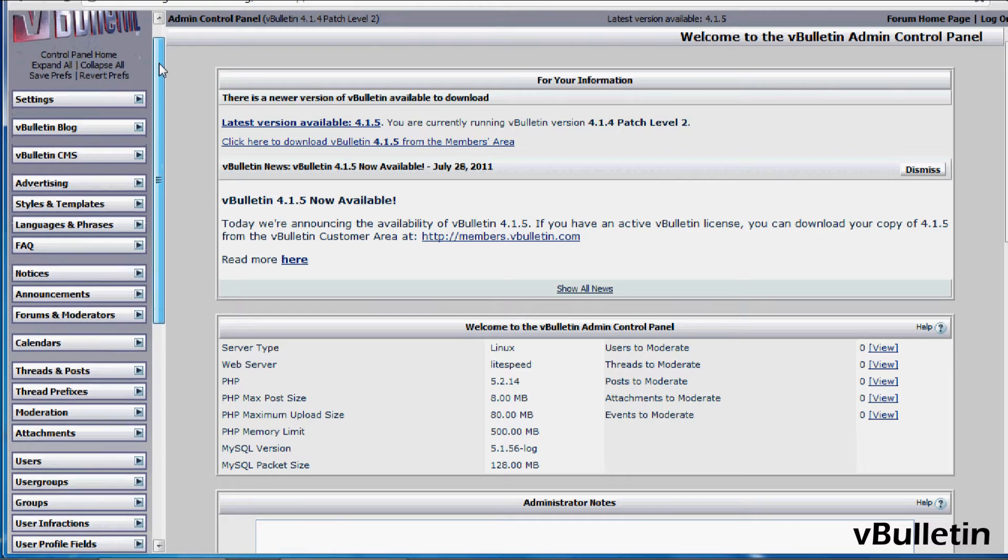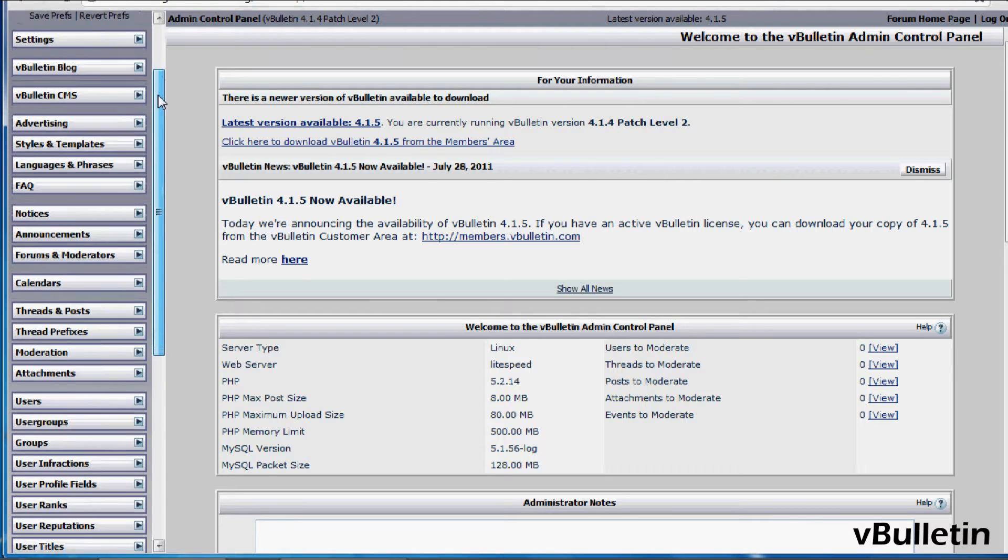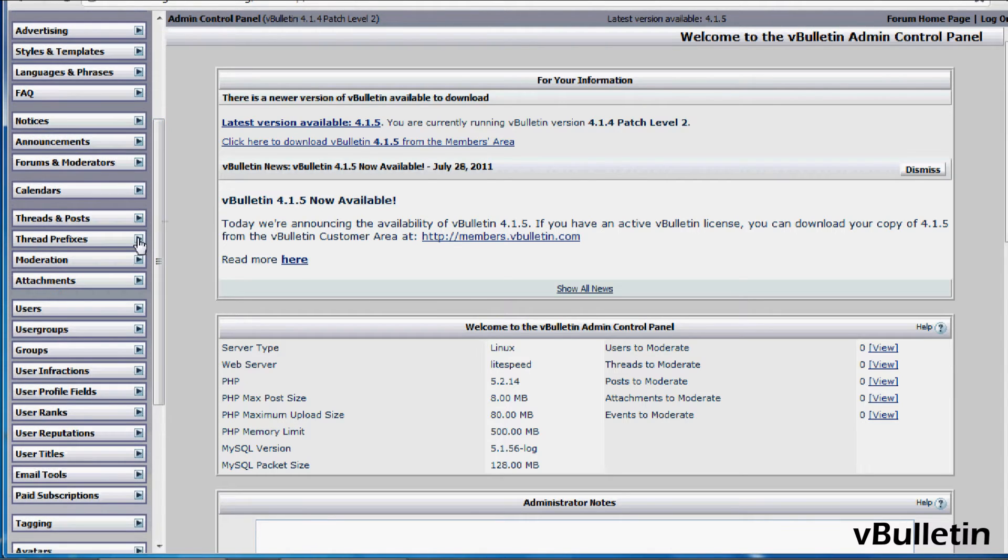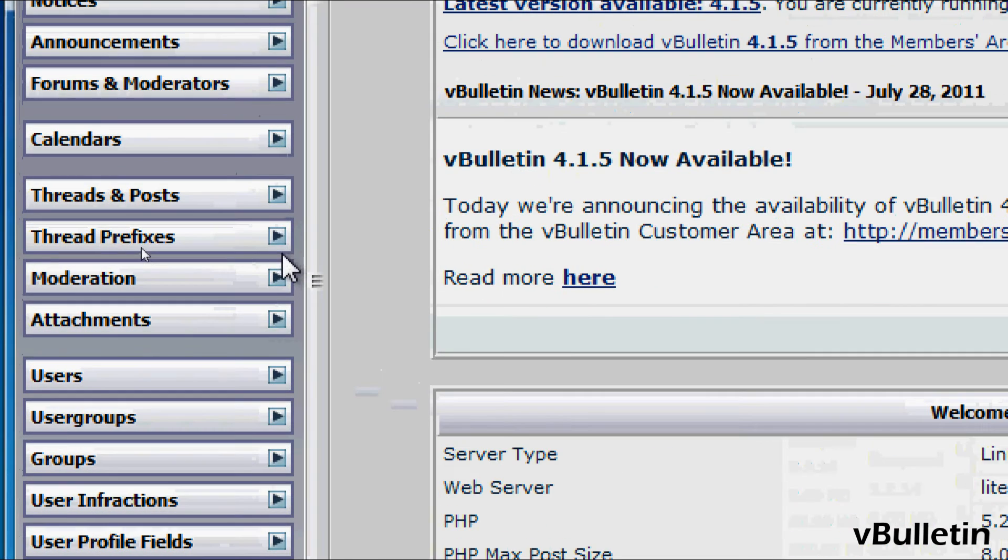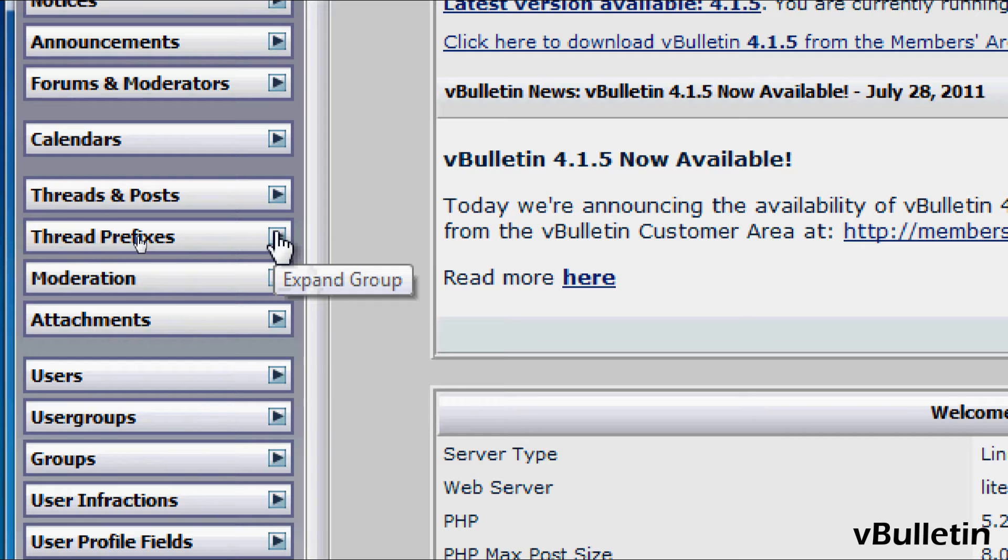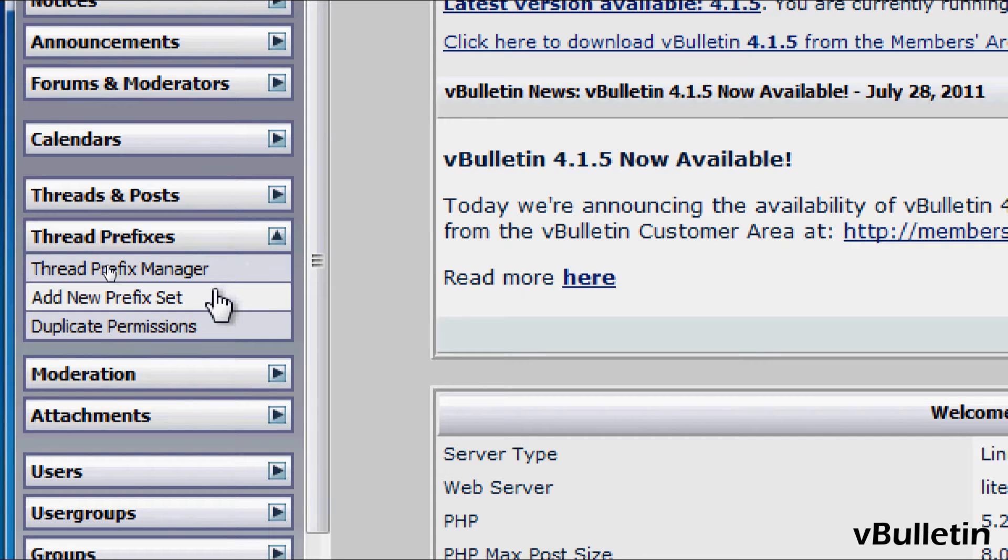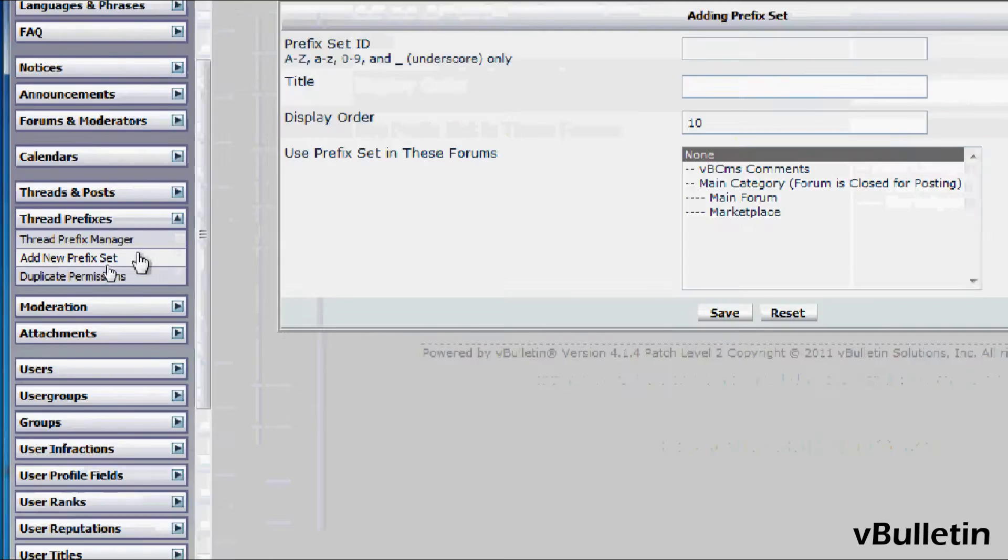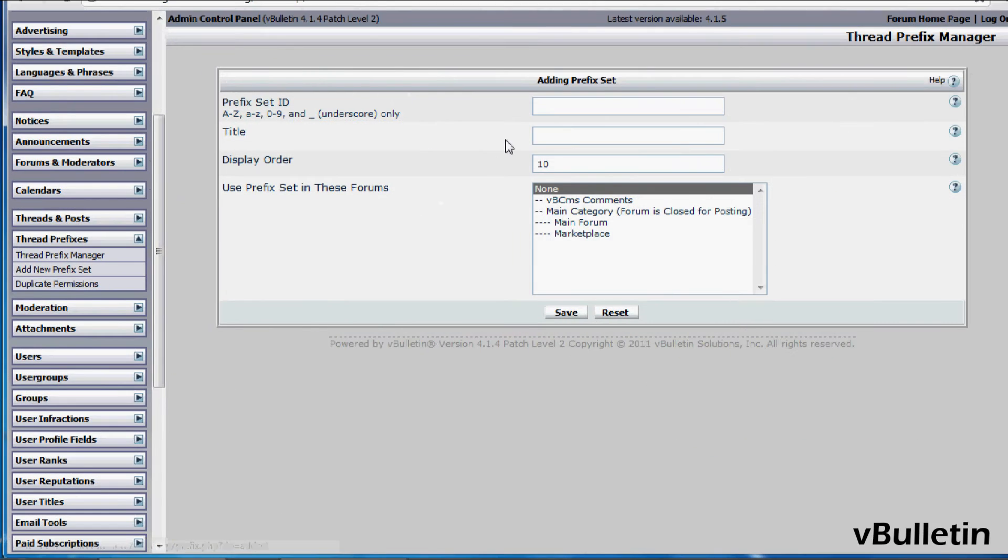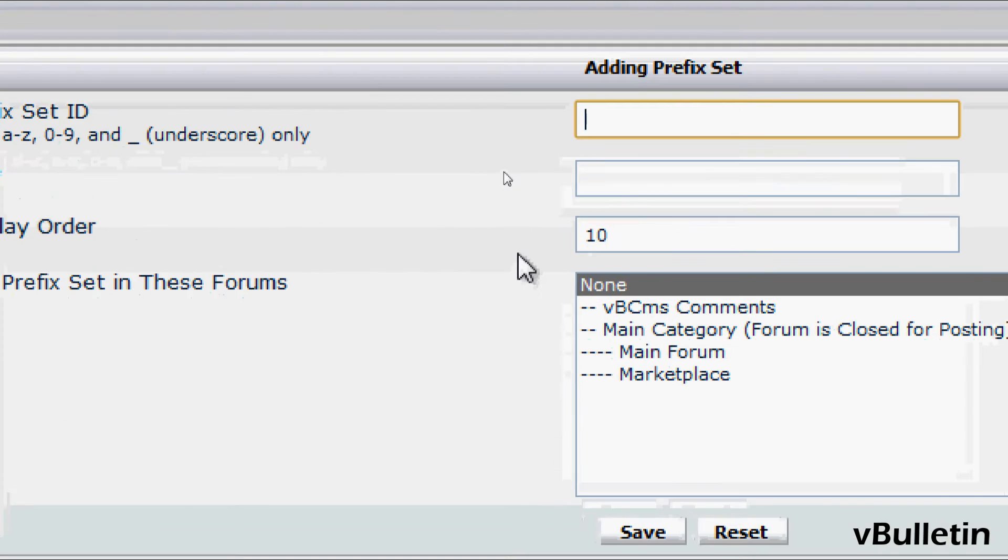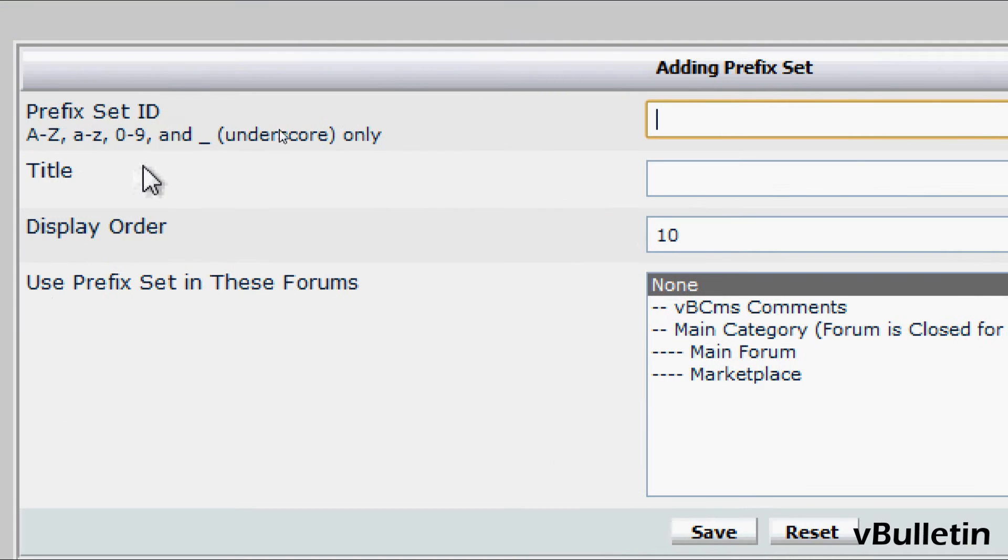To begin, you must first create a prefix set. Go to your vBulletin admin control panel and click on thread prefixes and add new prefix set. Here you can begin creating a prefix set which basically groups and categorizes your prefixes.